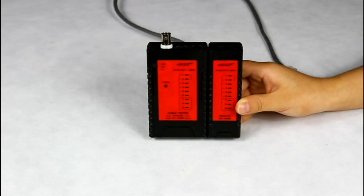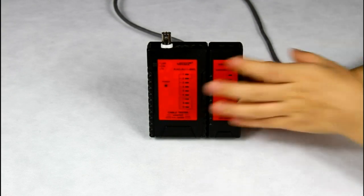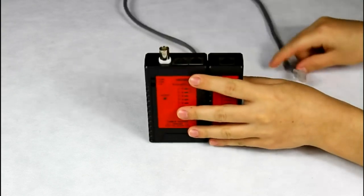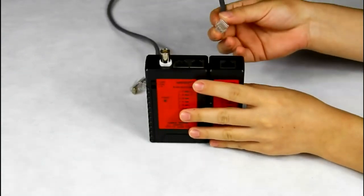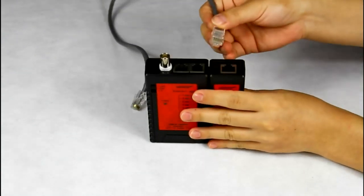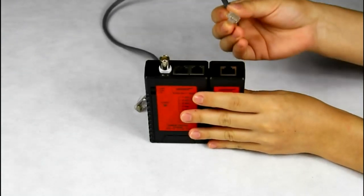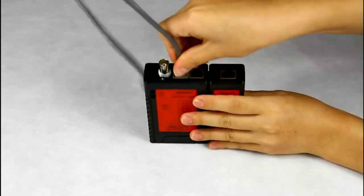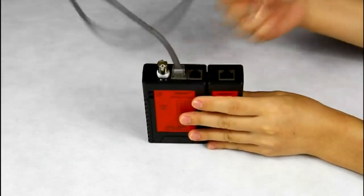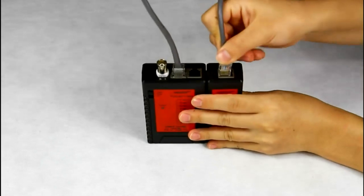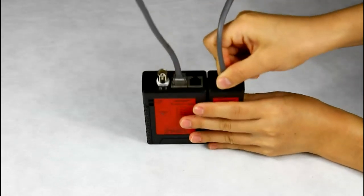Let me show you the function of testing the continuity of the network cable. Take a network cable for example. Insert one end of the network cable into the master's RJ45 port and another side into the remote RJ45 port.